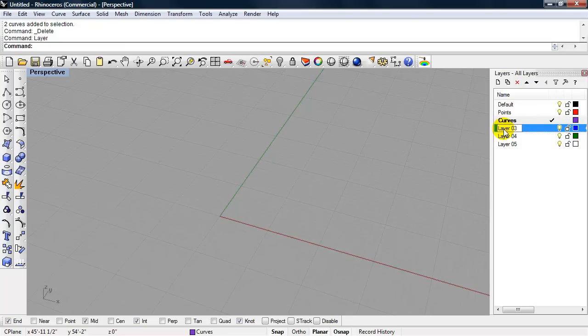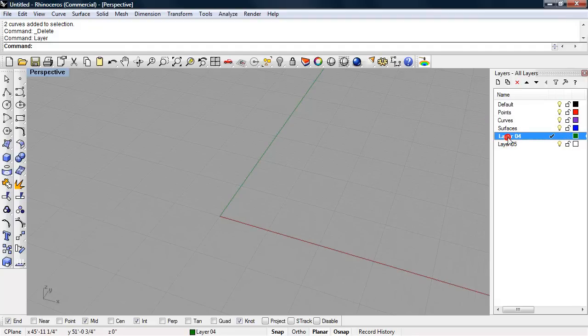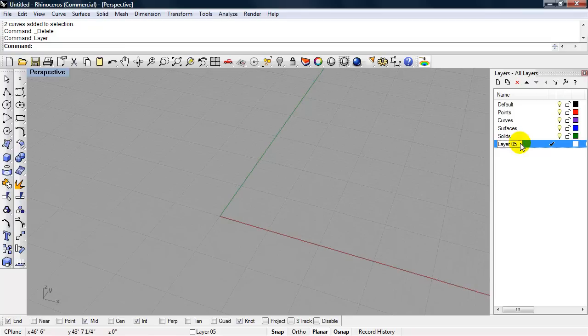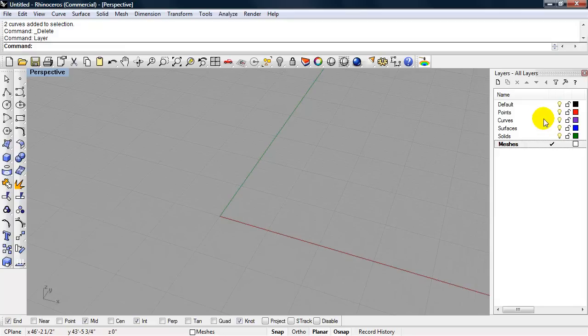We have the layer curves. We're going to make another layer called surfaces. One more, this is a geometry type, and we'll talk more about that. We're going to make a layer for our solids. And then, for our export, we're going to make a layer called meshes.